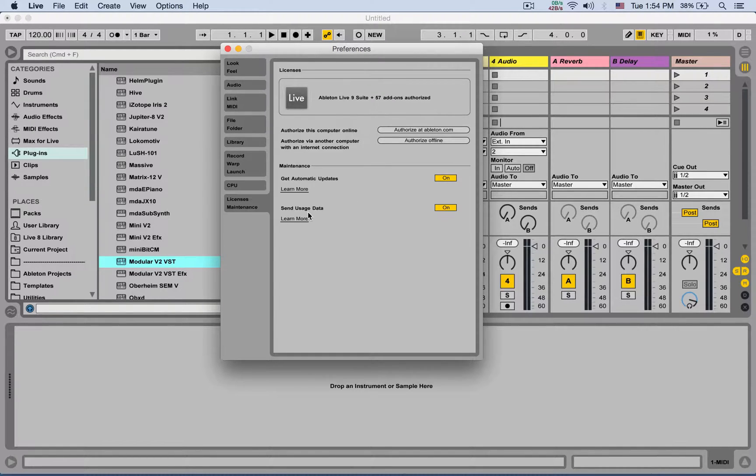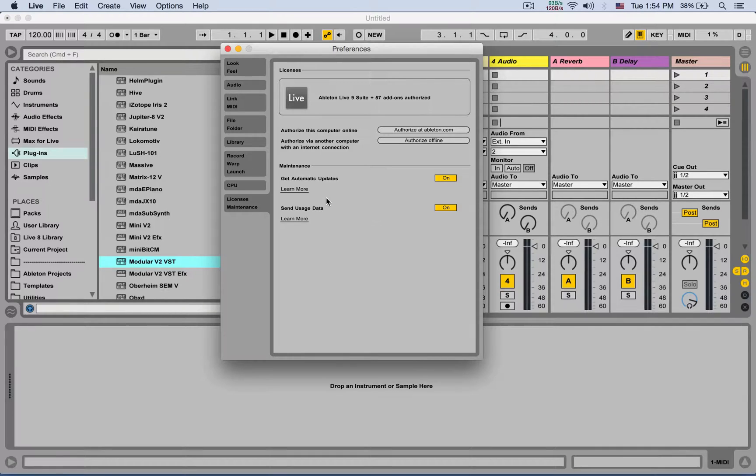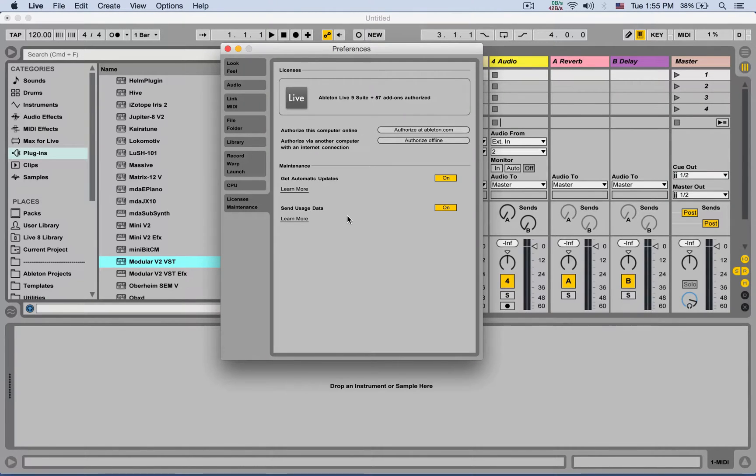There's also send usage data. Whenever you experience crashes or use Ableton in a unique way, it can help the company Ableton collect your usage data and repair any bugs or add more features as needed. This is recommended to have on.